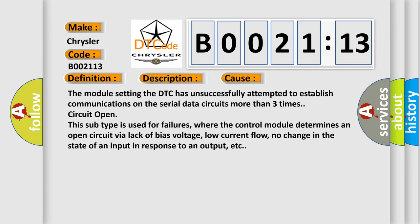The module setting the DTC has unsuccessfully attempted to establish communications on the serial data circuits more than three times, circuit open. This subtype is used for failures where the control module determines an open circuit via lack of bias voltage, low current flow, no change in the state of an input in response to an output, etc.